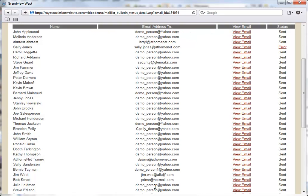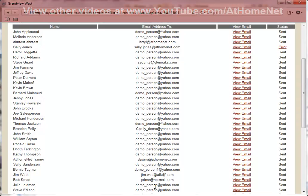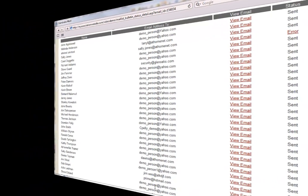I hope you have enjoyed this video. You can view other training videos online at youtube.com/athomenet. Thank you.